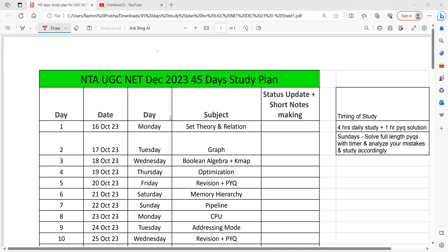Hello everyone, I am Rasheem Prabha and welcome to our channel, Combined CS The Extra Step. In this video, I am going to discuss the 45-day study plan for aspirants who are going to write their NTA UGC NET in December 2023 examination.